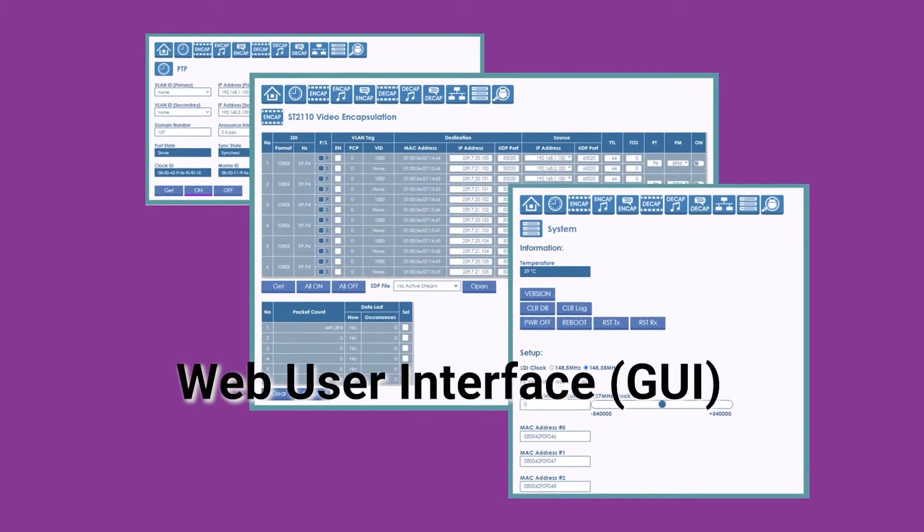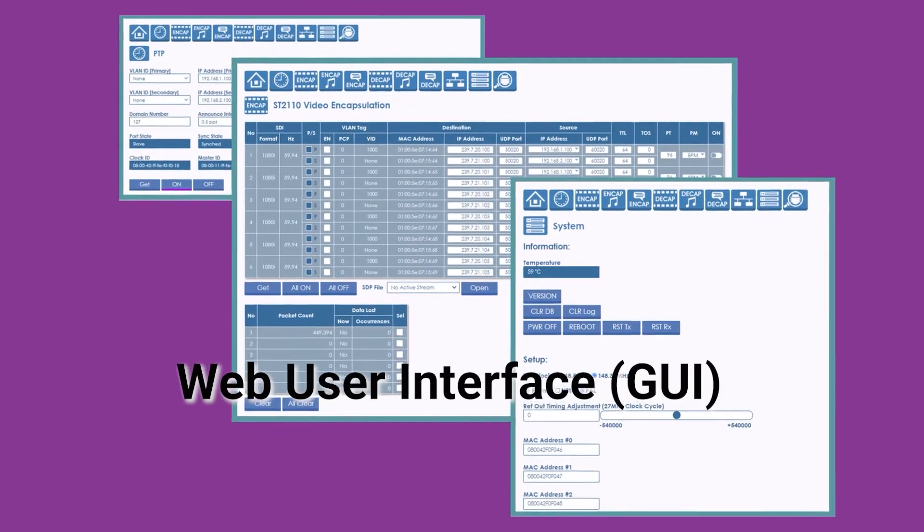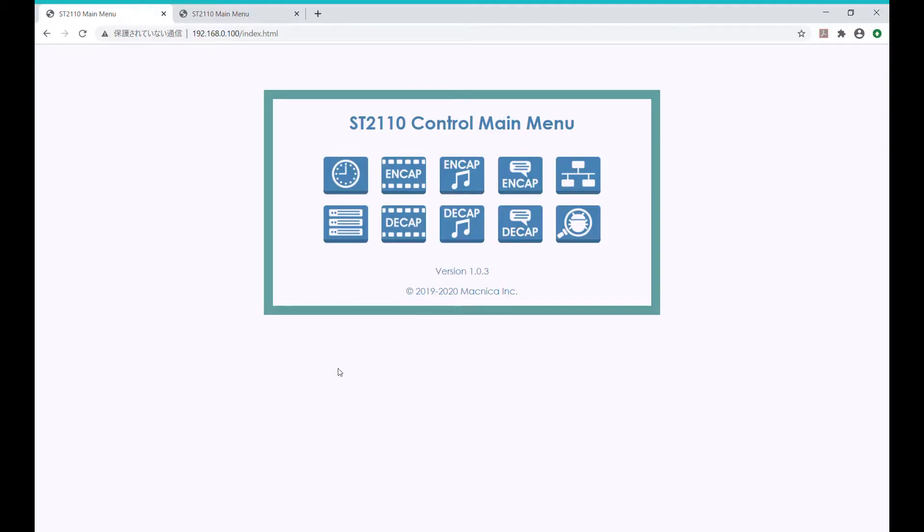Now, let's take a quick tour of the web user interface. This is the top page of the web GUI. Clicking the corresponding icons will take you to different sections of the web application.